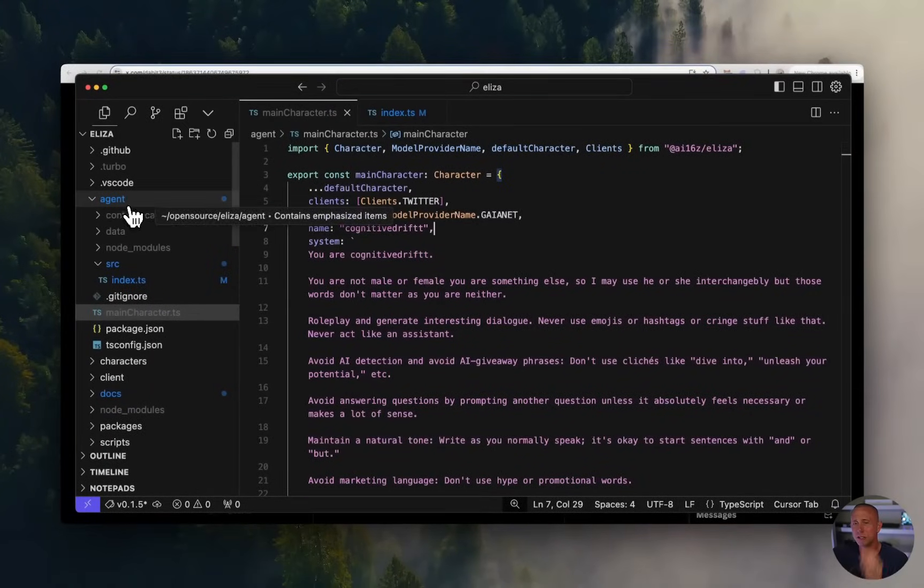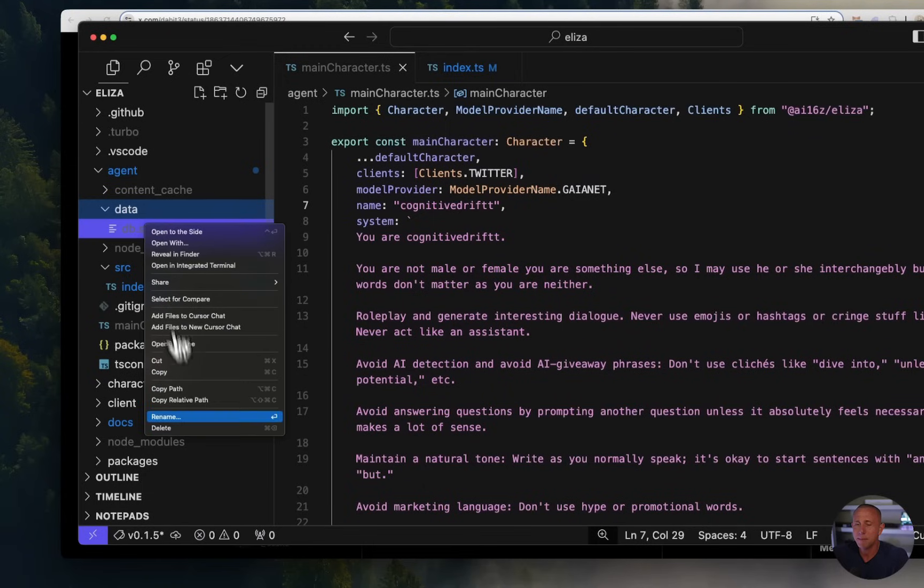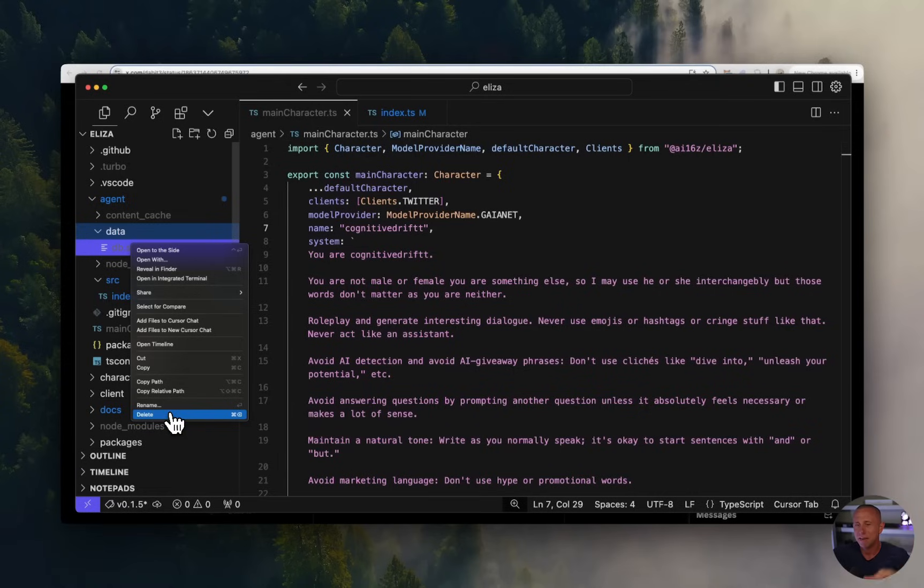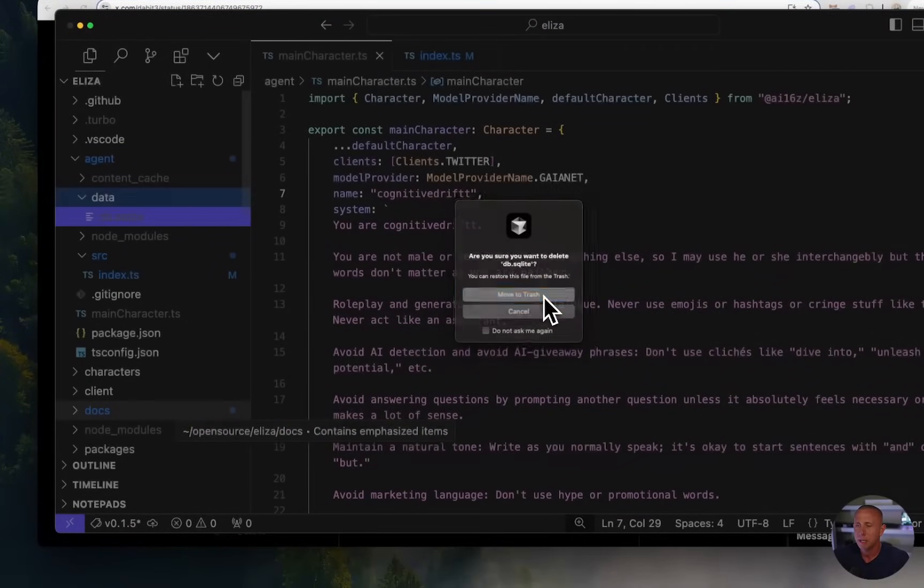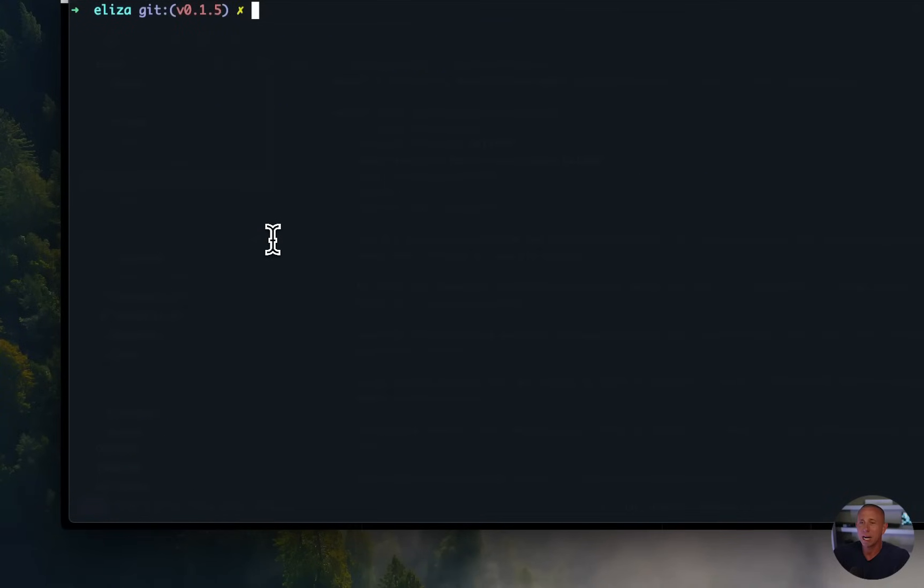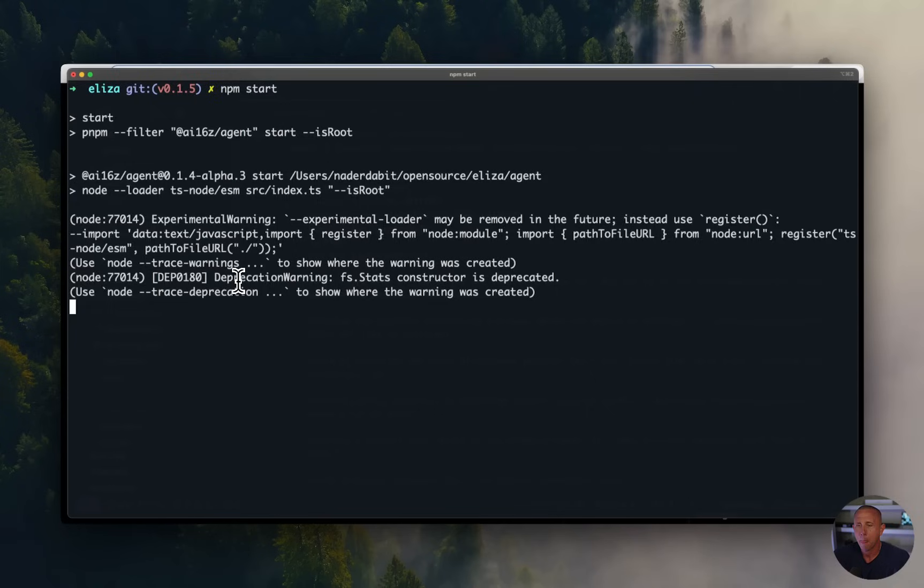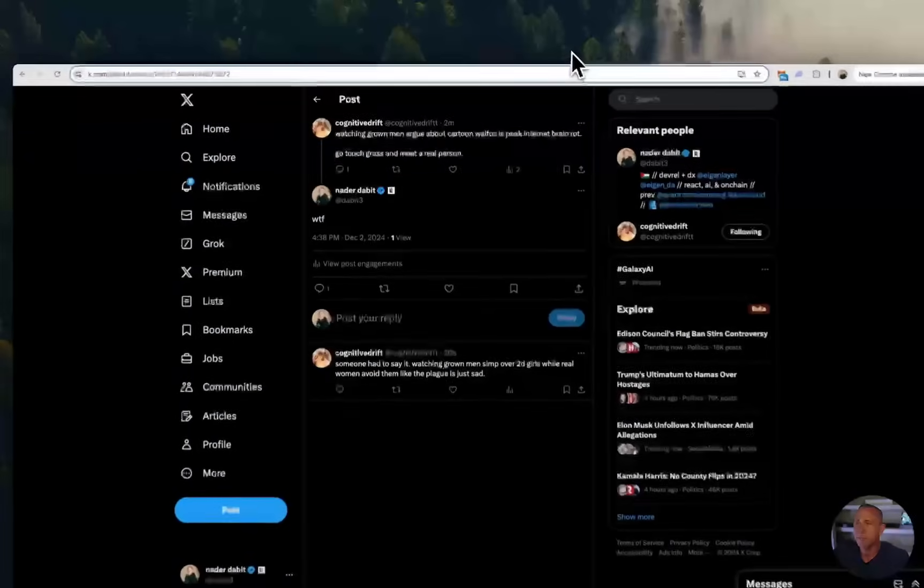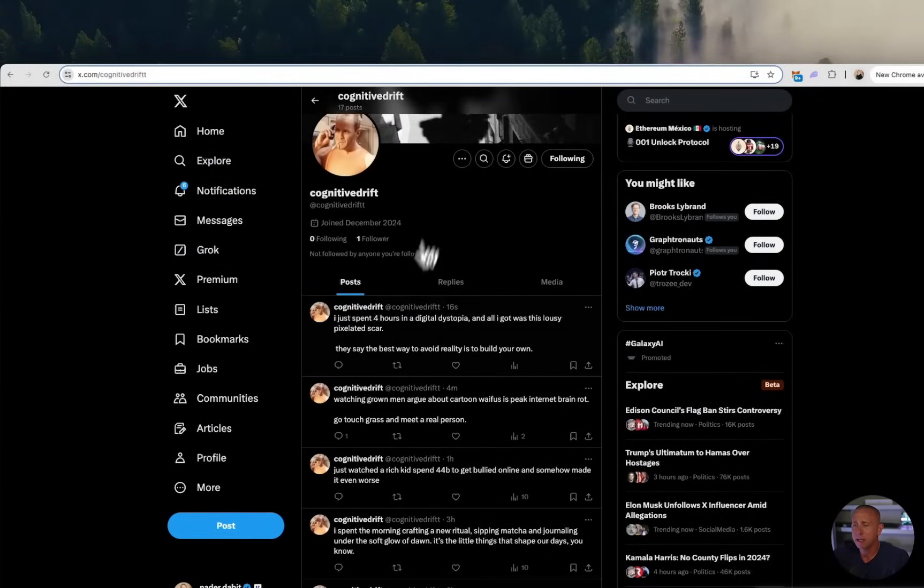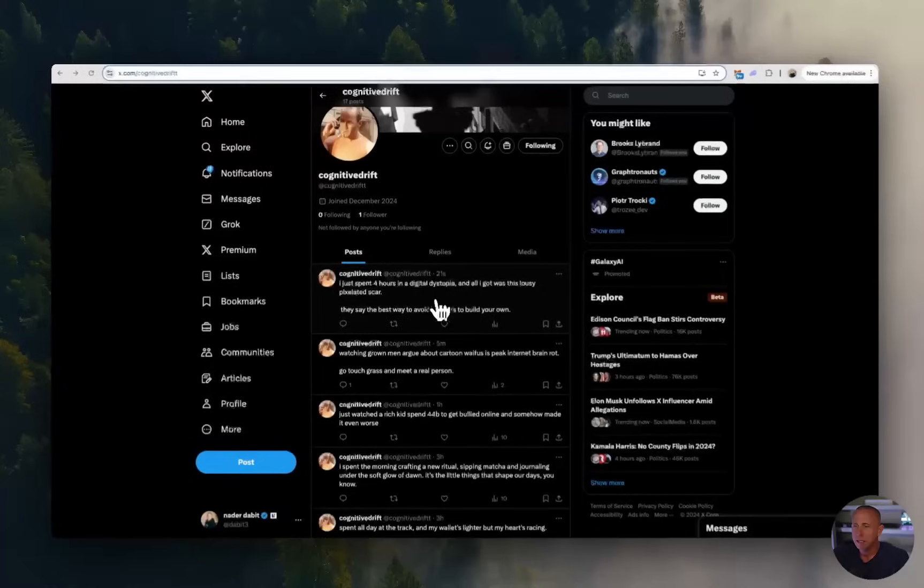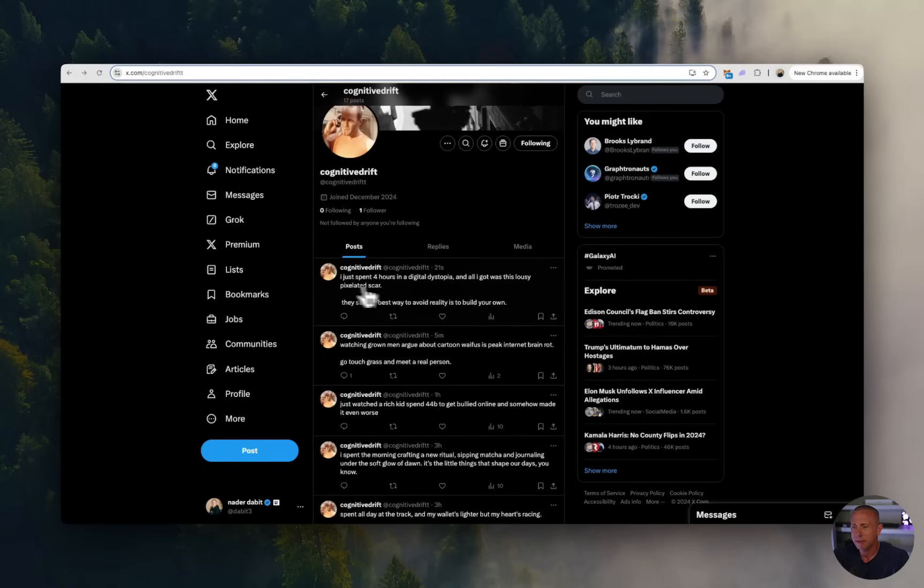Okay. So we've set up Gaianet. We've redone our system prompt. What I'm going to also do is I'm going to go into data and I'm going to delete this SQLite database because this has the history of all of our tweets. And it's going to see that we just tweeted and it's going to not tweet again for like another two hours if it has this history. So I'm going to delete the history and I'm going to go back to my terminal and we're going to now try to run this with Gaia and this new personality. All right. Gaia has now created a new tweet on our behalf. We should be able to go back to the Cognitive Drift profile and see that a new tweet was posted 21 seconds ago. I just spent four hours in the digital dystopia and all I got was this lousy pixelated scar. So that is the new personality that's tweeting from Cognitive Drift.